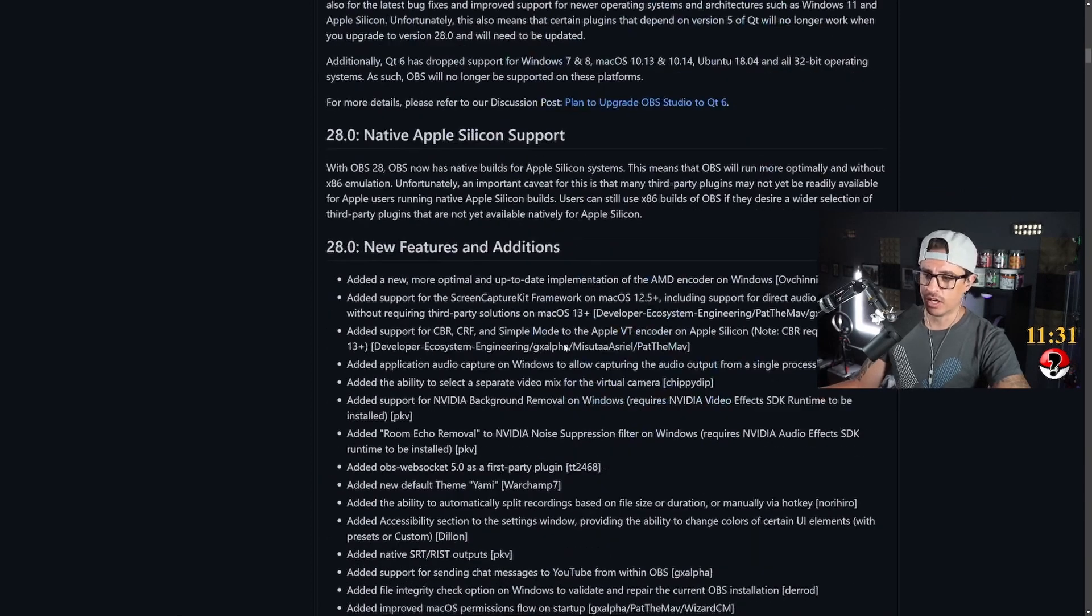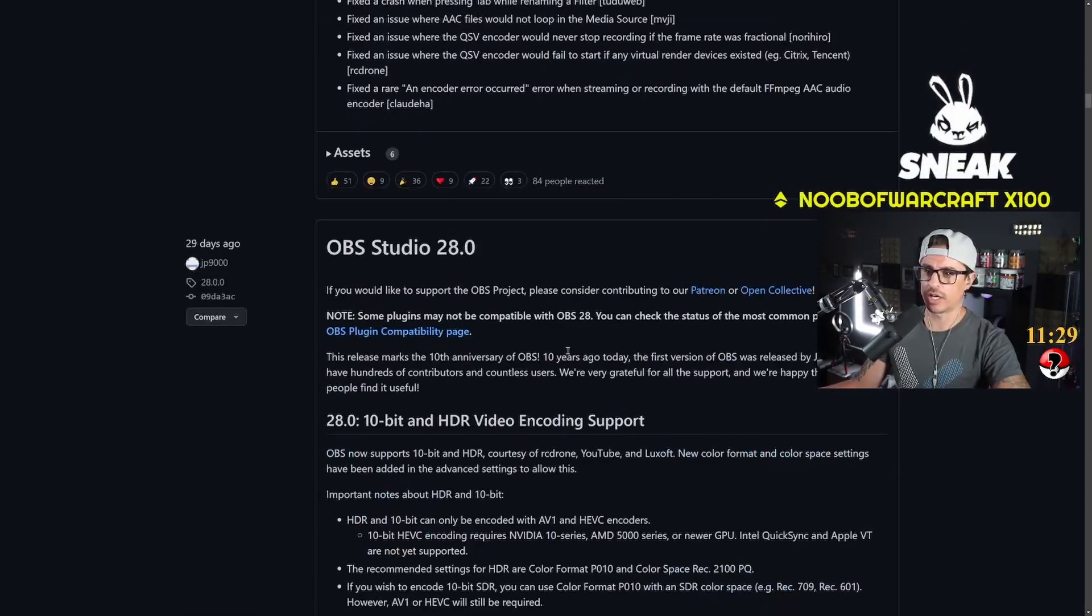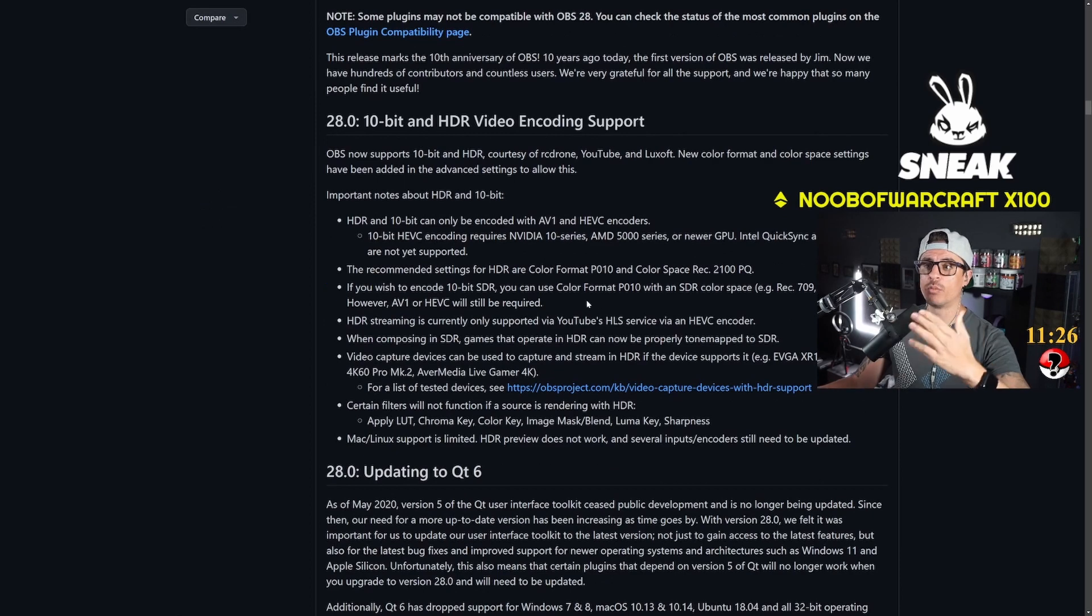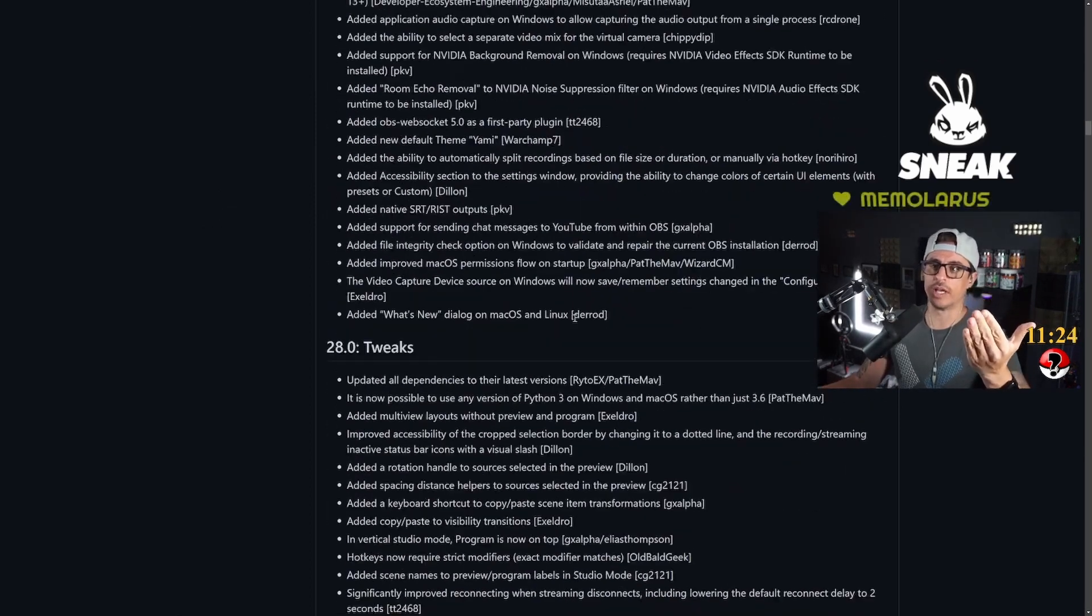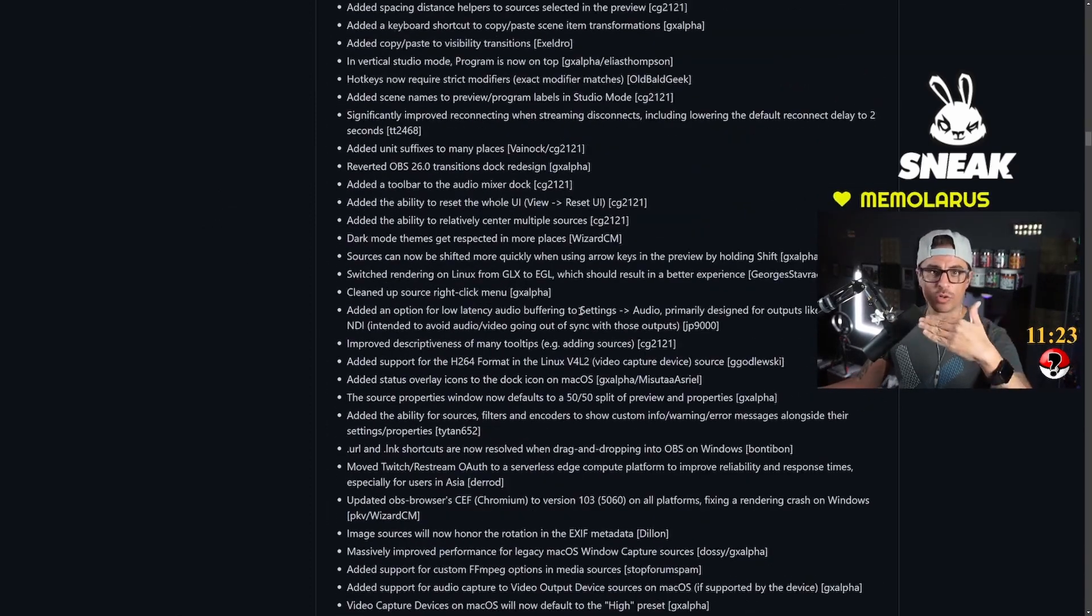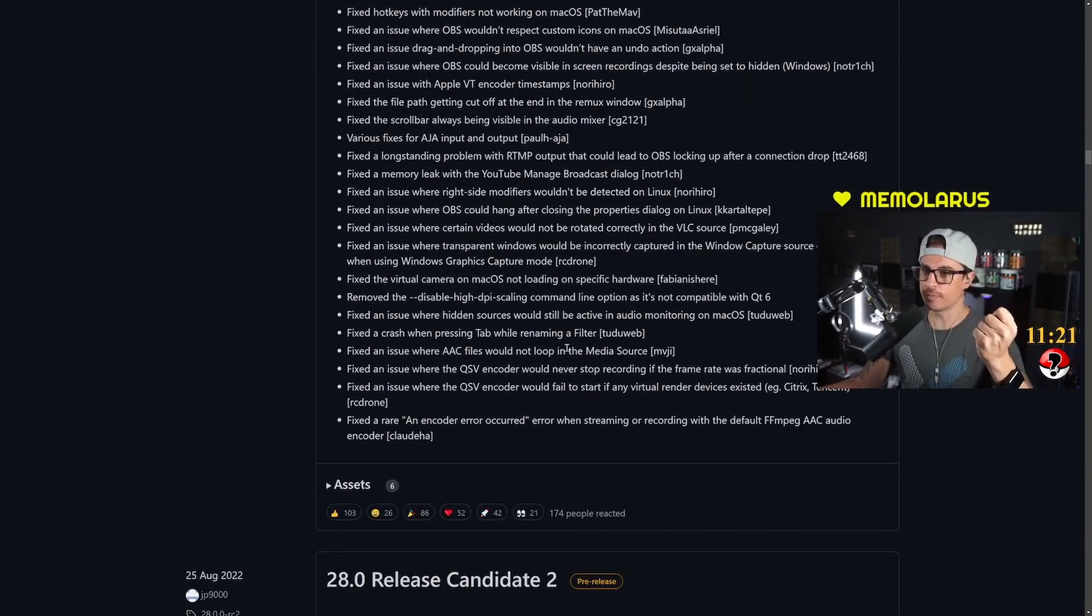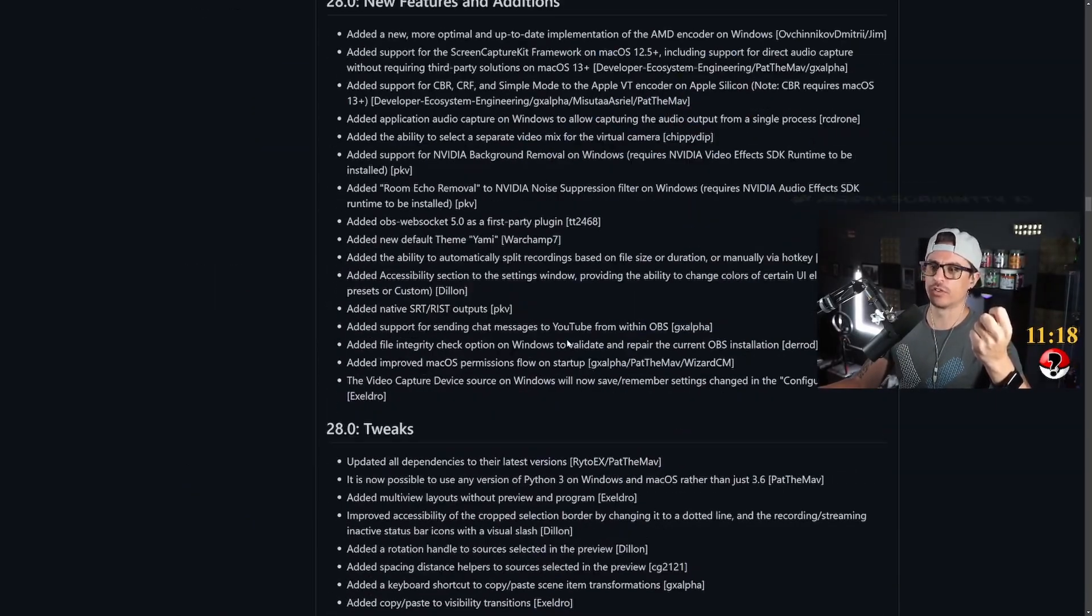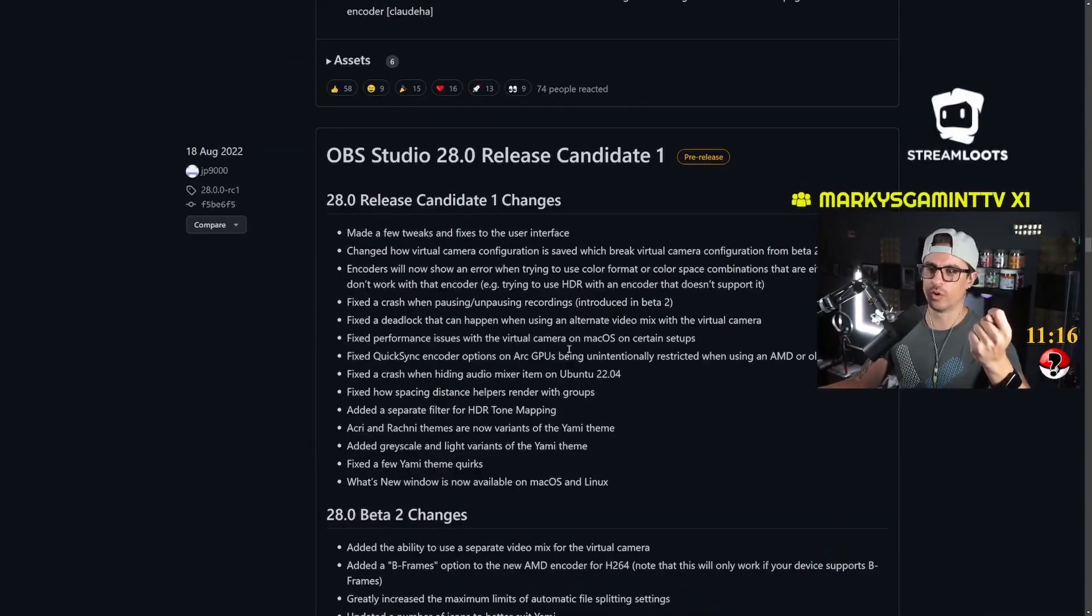So if you don't want the version 28.0.2, you can keep scrolling down and you can go to point one, or you can keep scrolling down and you can go to version 28.0.2. But we don't want version 28 for now, so we're going to wait until it's fixed in the future.